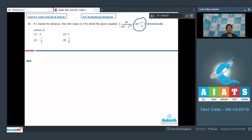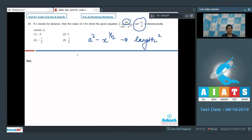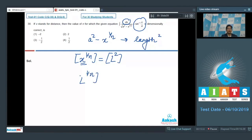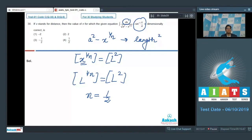Since the LHS is a fraction and the numerator has a dimension of length, the dimension of the denominator should also be length. In other words, a squared minus x to the power 1 by n should have dimension of length squared. Therefore the dimension of x to the power 1 by n should be L squared. Since the dimension of x is L, we can write L to the power 1 by n equals L squared, giving n = 1/2. Therefore the correct answer should be option number 4.